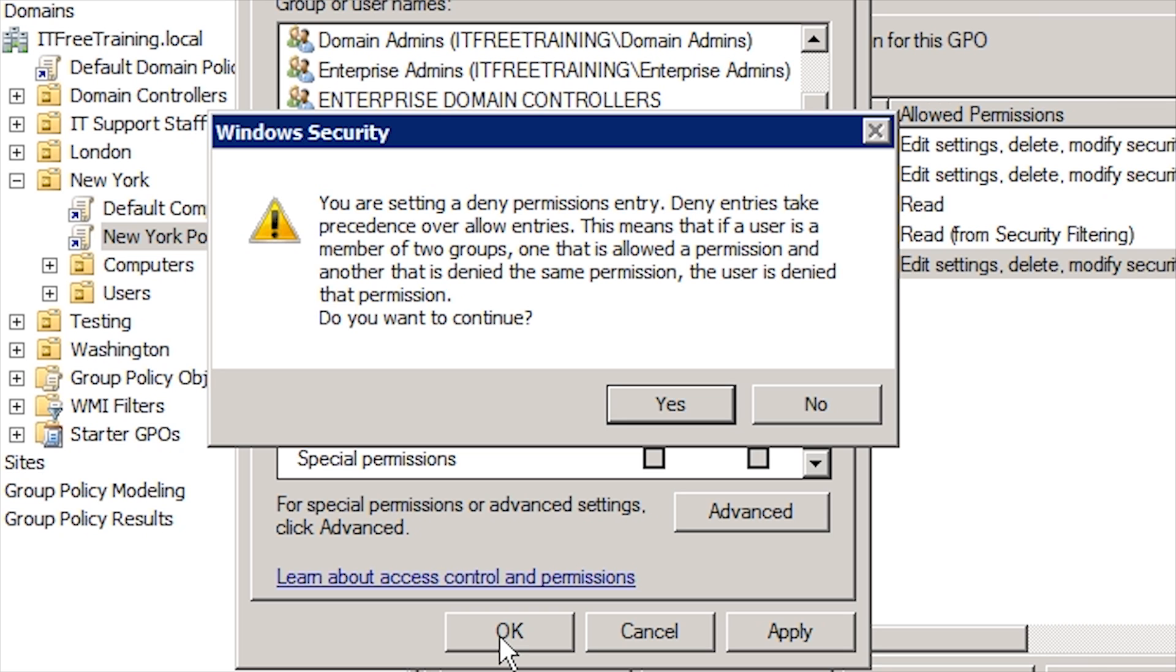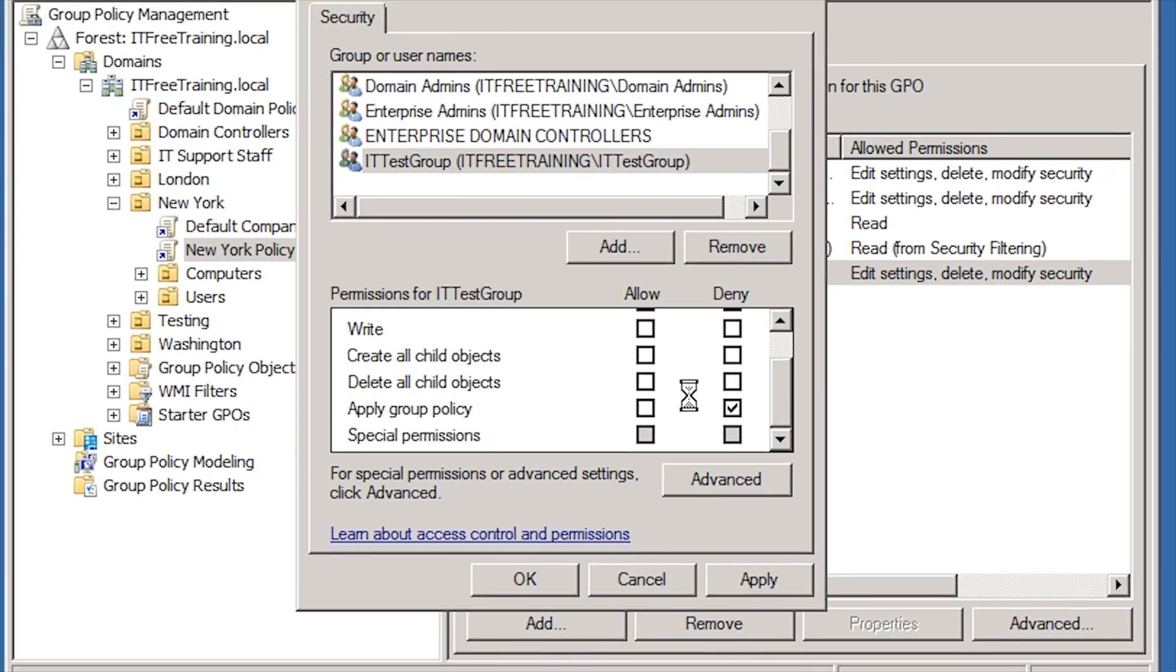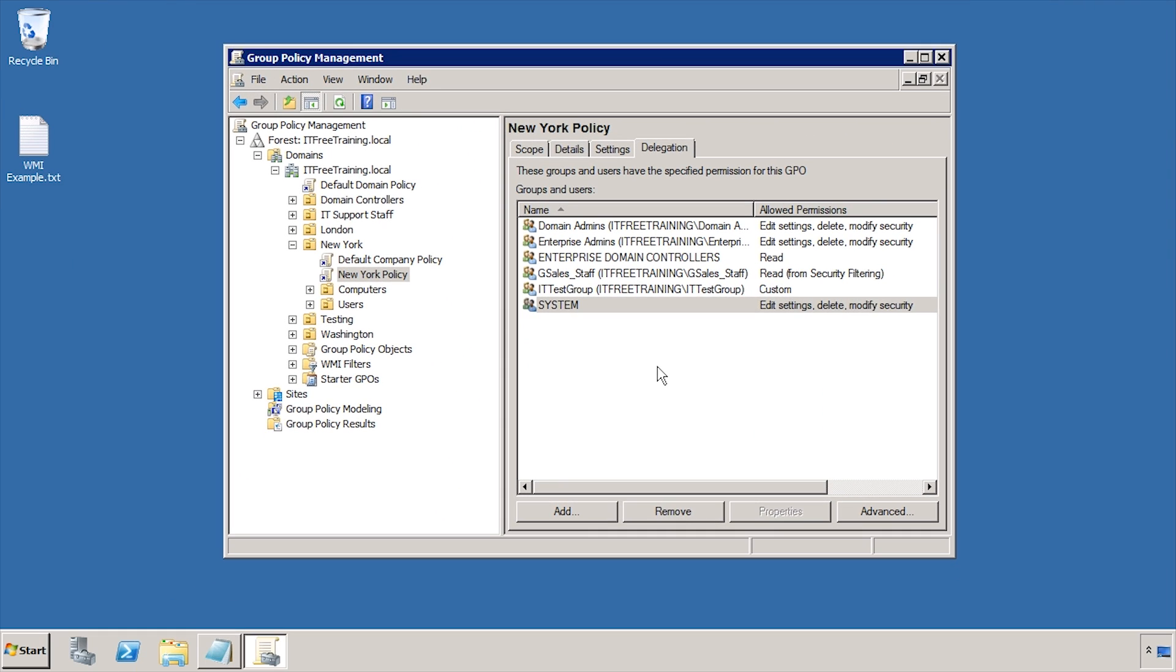The deny permission should be used rarely because if a user is in two groups and one group has deny permissions configured, they will effectively be denied access. In this case, this is what I want, but in many cases you can achieve the same result without using deny permissions. Microsoft recommends only using deny permissions when you have to.